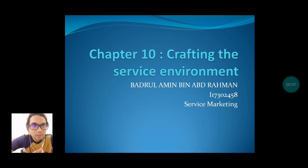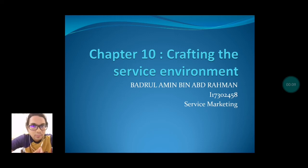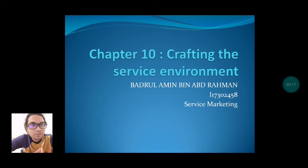Assalamualaikum and very good evening to everyone. My name is Badulah Amin Biyadul Rahman. I want to present Chapter 10, which is about crafting the service environment. This presentation is for my service marketing subject.